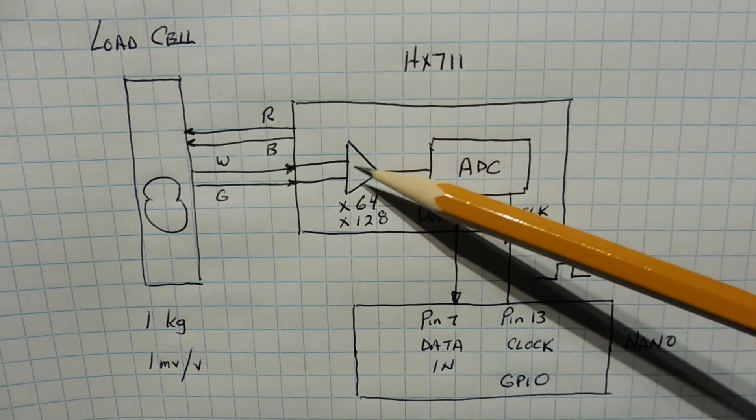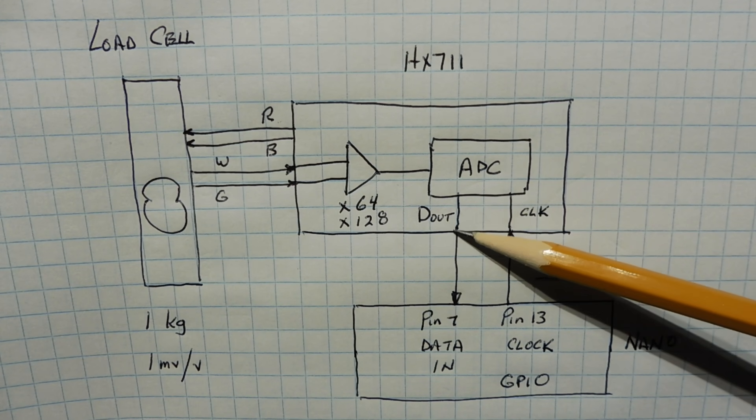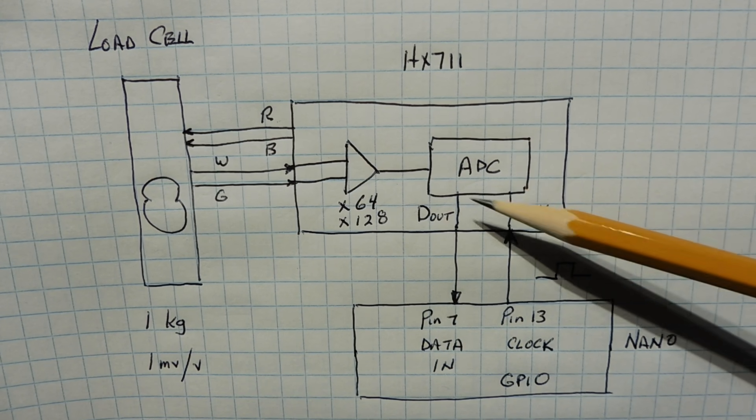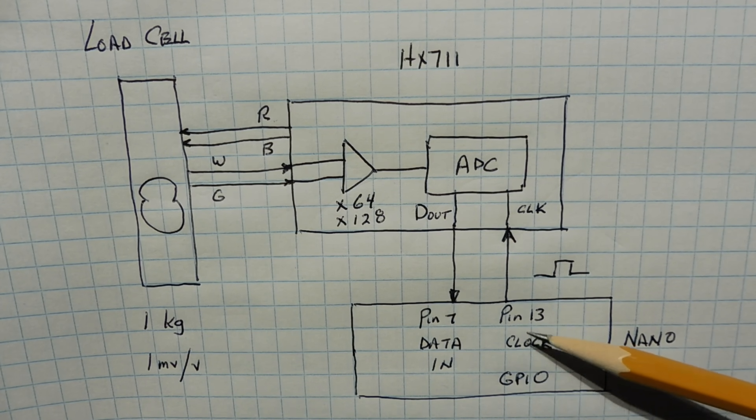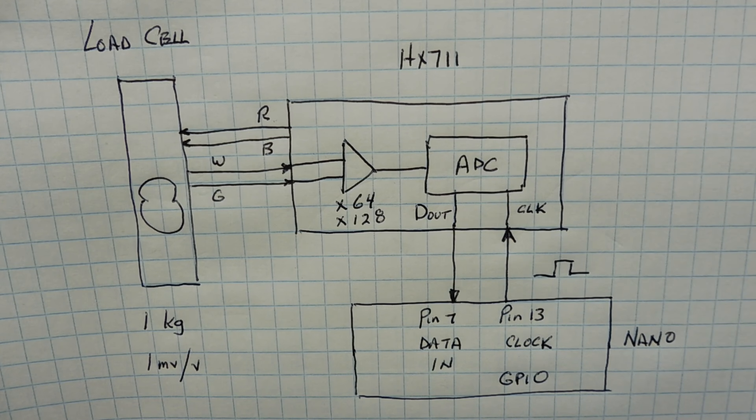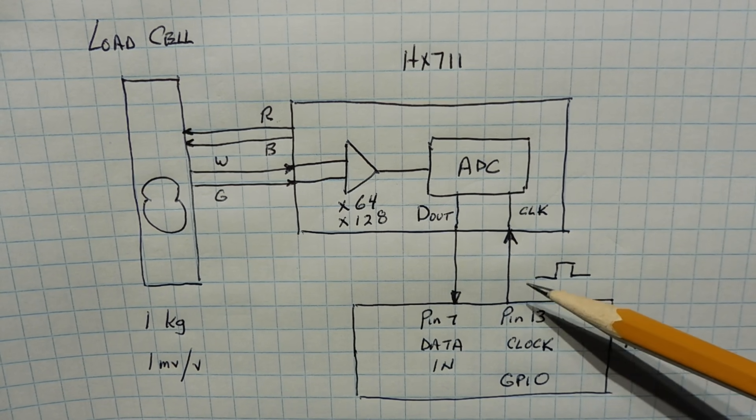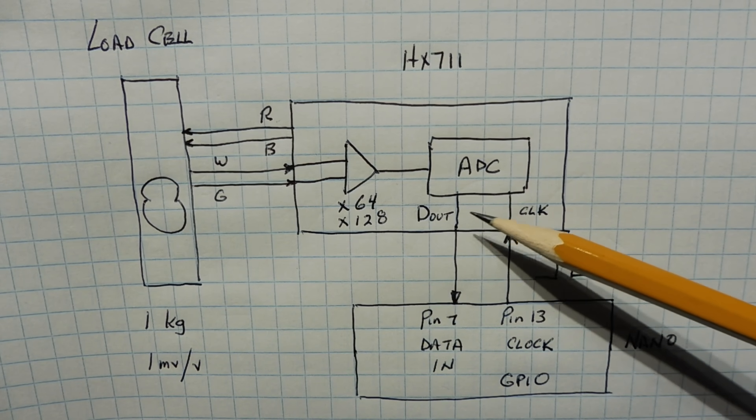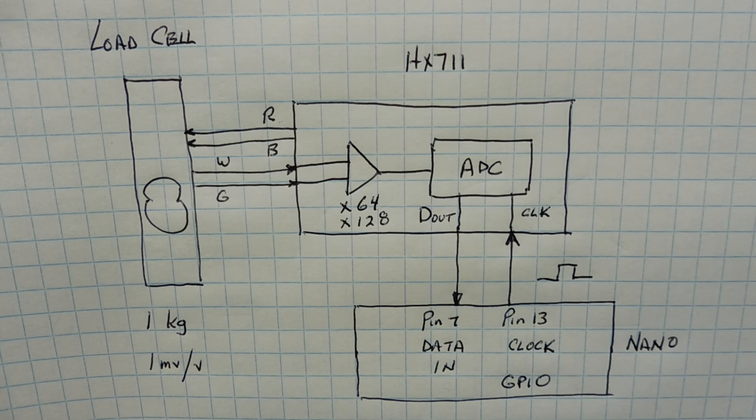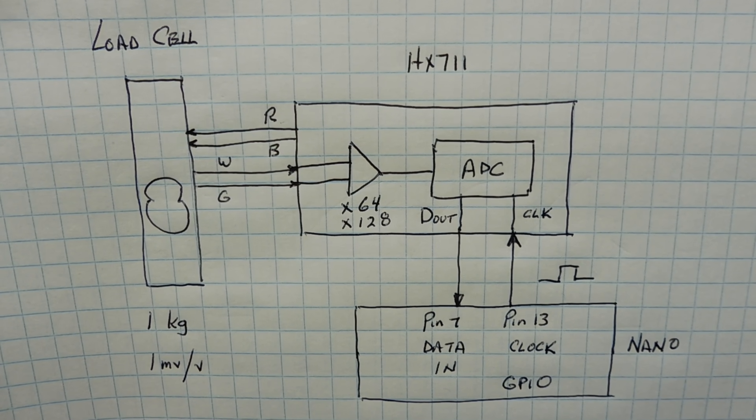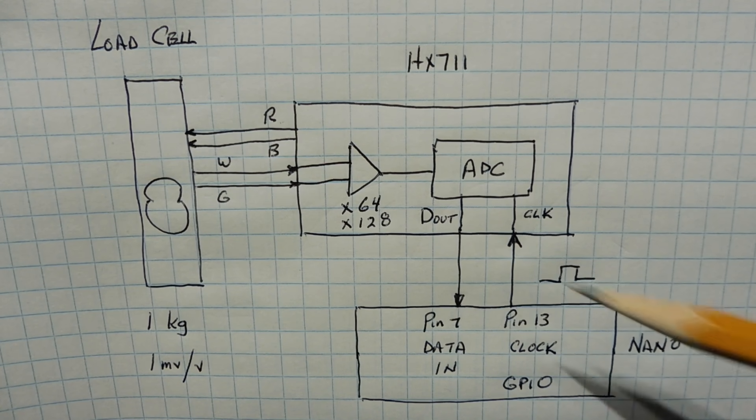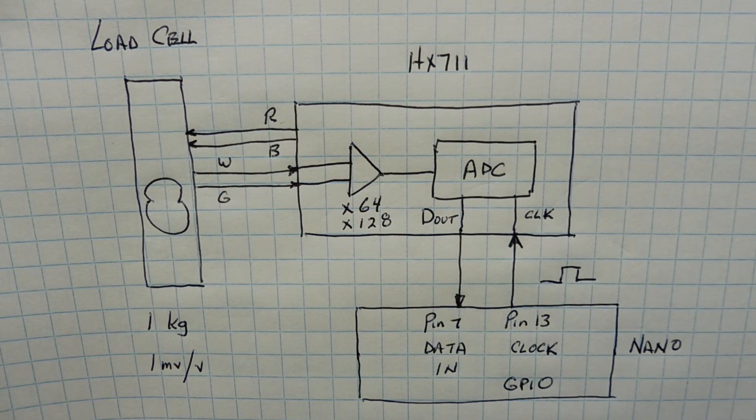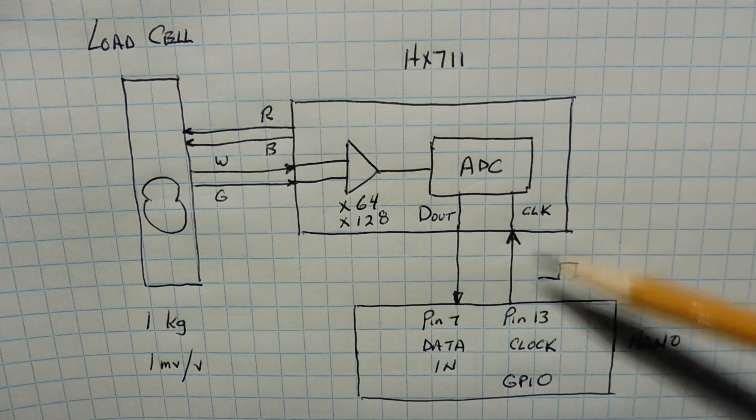This output of the amplifier feeds an ADC. It's a 24-bit ADC and it has a D output pin and a clock input pin. And the D output pin is connected to pin 7 of the Nano and pin 13 of the Nano feeds the clock of the ADC. Now when we first power up the circuit, the clock will be low. And the D output voltage of the ADC will be high which means that the ADC is busy, it's doing a conversion. So now we have to wait until the D output pin goes low which means data is ready for retrieval. Now when D output goes low, we pulse the clock.